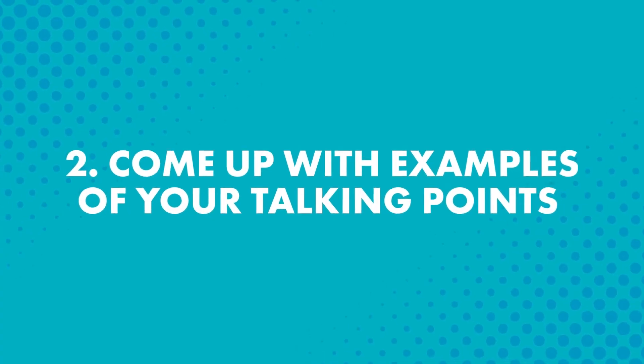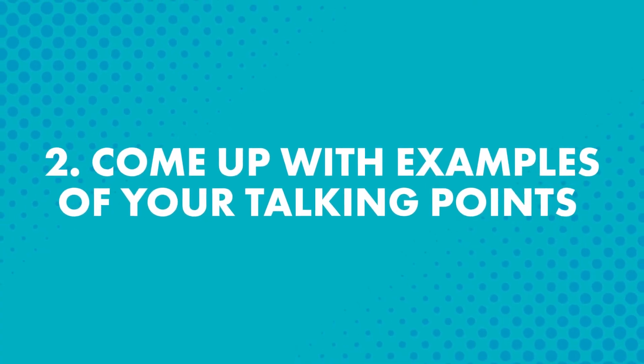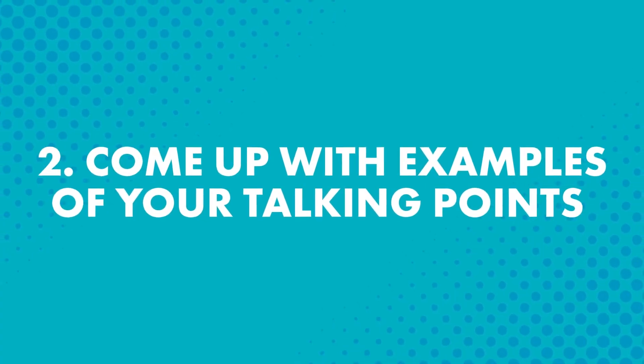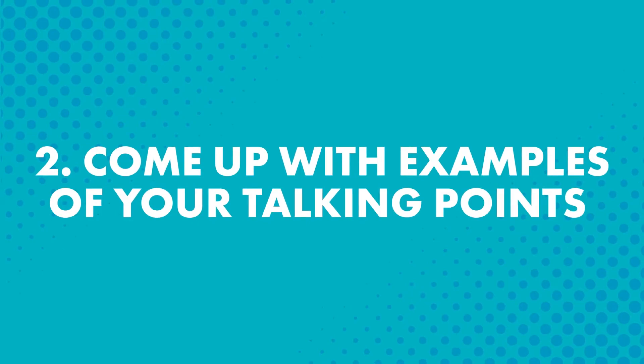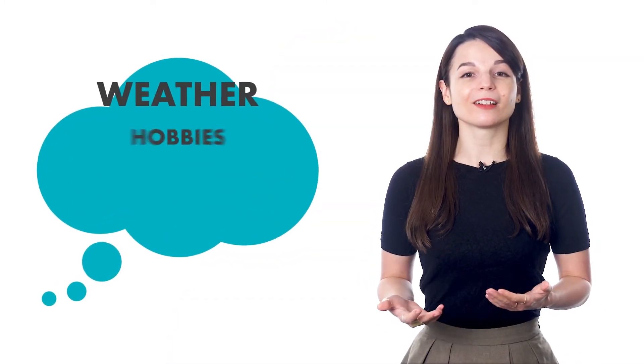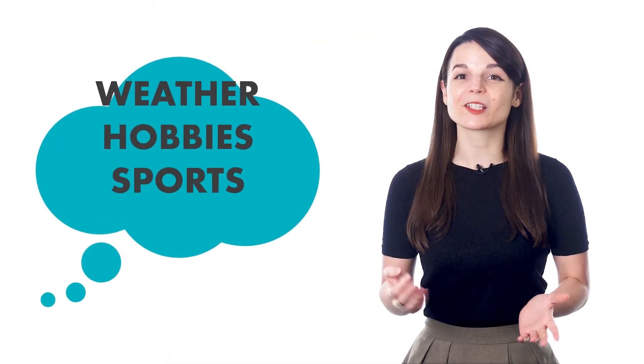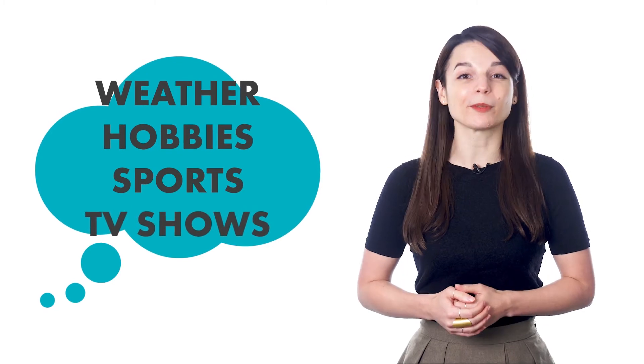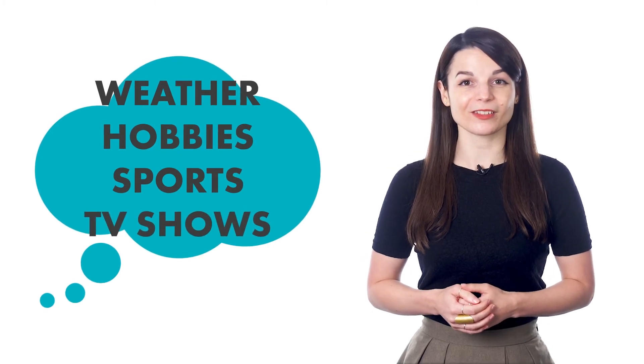Leave a comment and tell us. What are you interested in? And what do you like talking about? These are your talking points. Next, come up with examples of your talking points. Here are some basic topic ideas for talking points that you can prepare in advance. Simple ideas for talking with new friends are the weather, hobbies, sports, or popular TV shows.